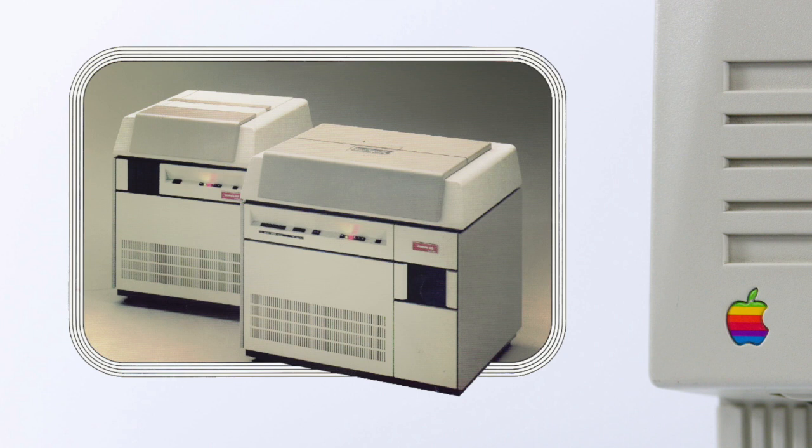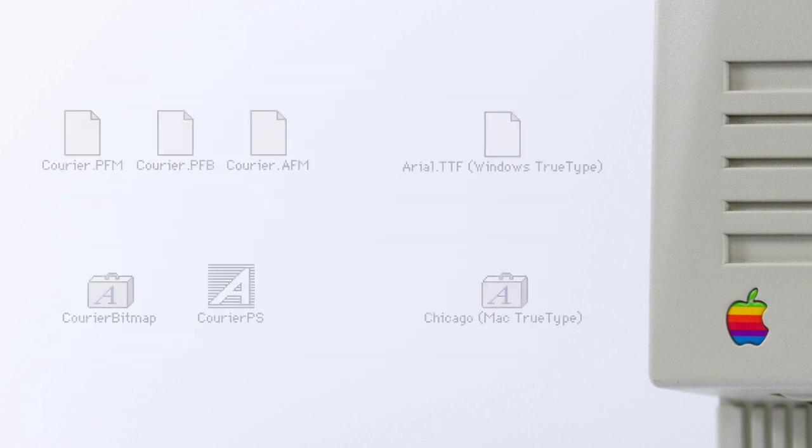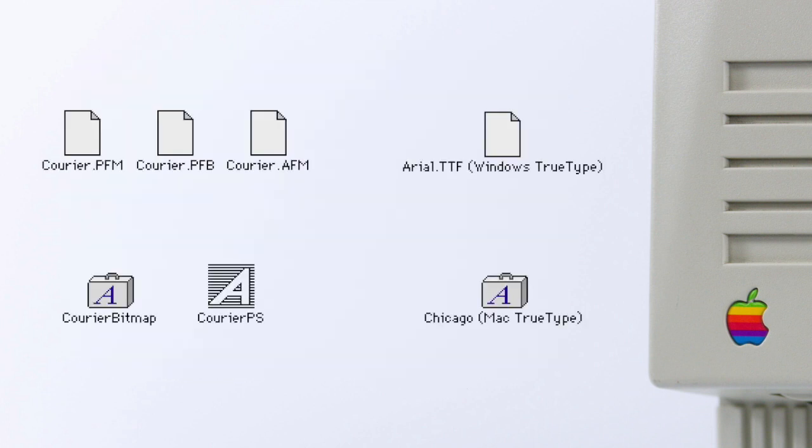Even today I still hear graphic designers sometimes advise against using TrueType. And to make matters worse, there weren't just two competing font formats. The font files of Windows and MacOS were incompatible as well.